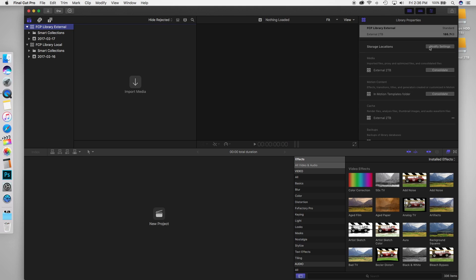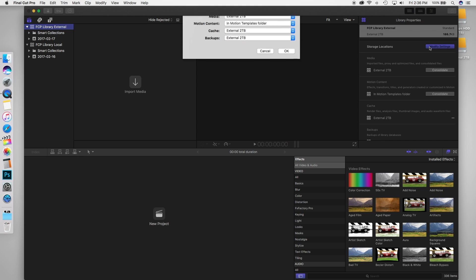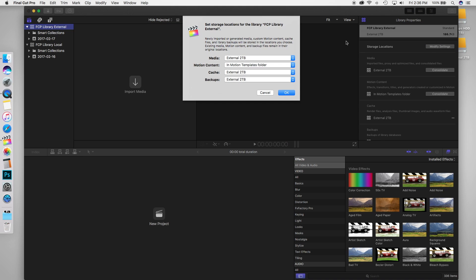So when you import your media into Final Cut Pro, if you want to run Final Cut Pro completely from your external drive, you're going to change these media location settings as follows.